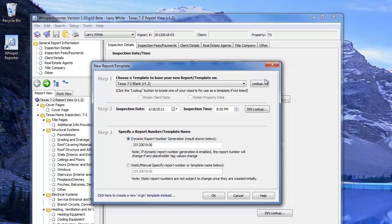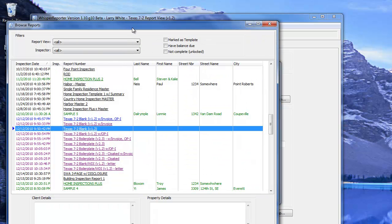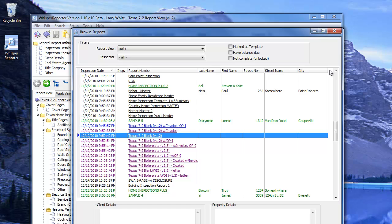To find an existing report, click the Lookup button. This brings up a different window that allows you to browse your database. You can look at reports by inspection date, report number, last name, first name, street number, street name, and city.